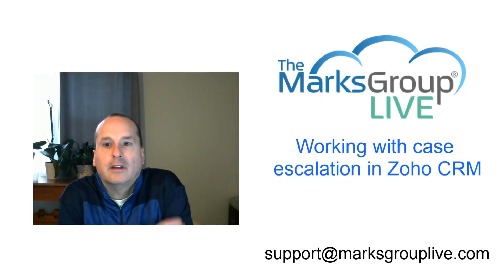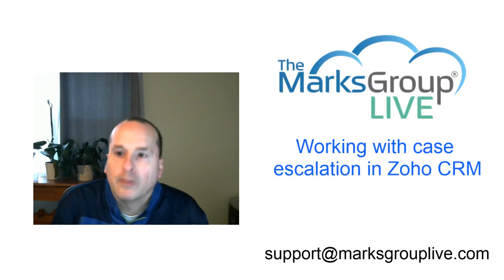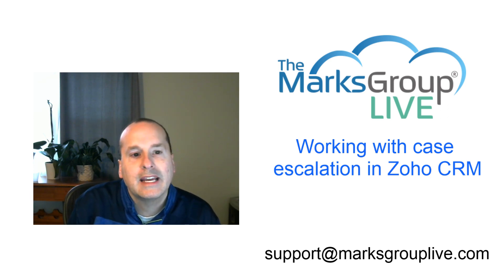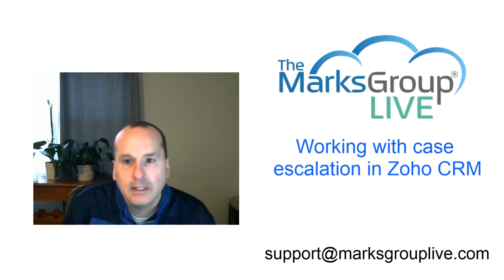Afternoon, everyone. This is Corey Babka from Marks Group Live. Happy to be reviewing today working with case escalation in Zoho CRM.